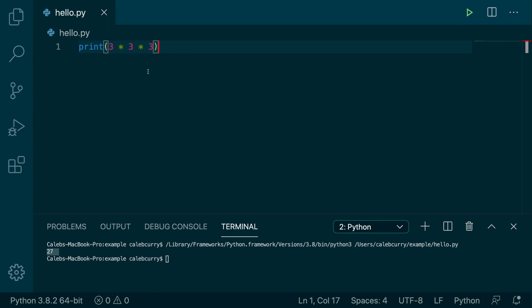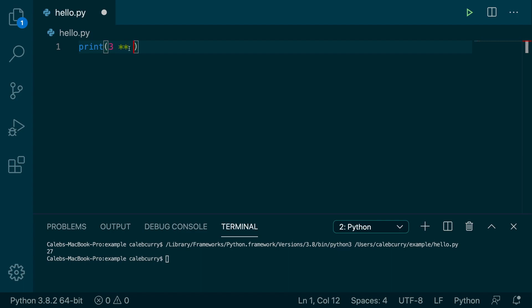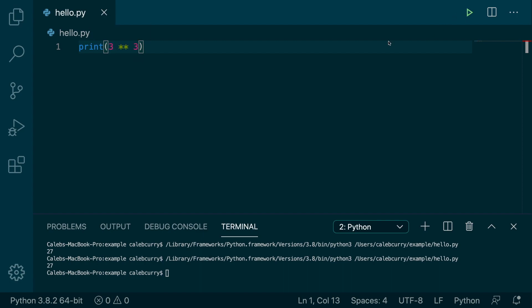Now, the operator to do this, rather than repeating ourselves, is actually to use two of the multiplication symbols, two of the asterisks, and then what to raise the number to. So 3 to the 3rd power, and we get 27.